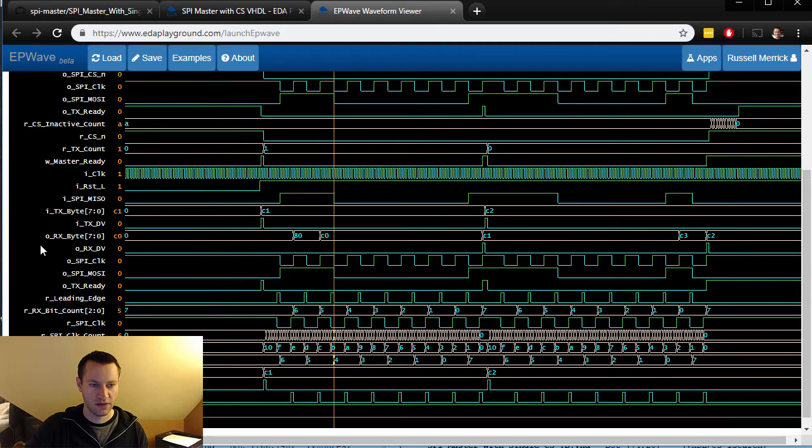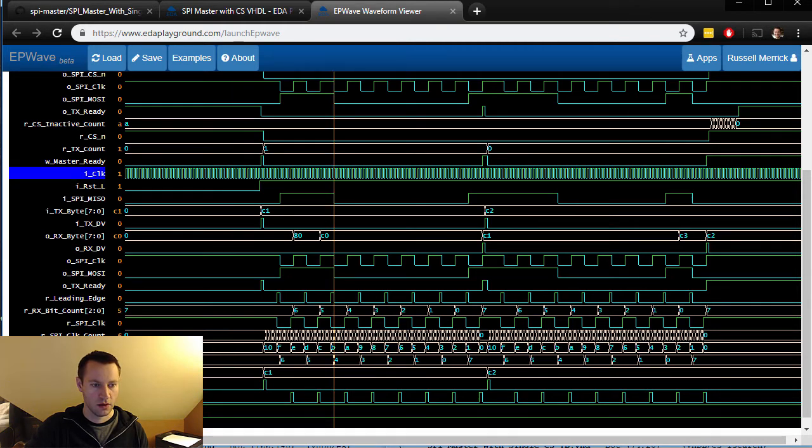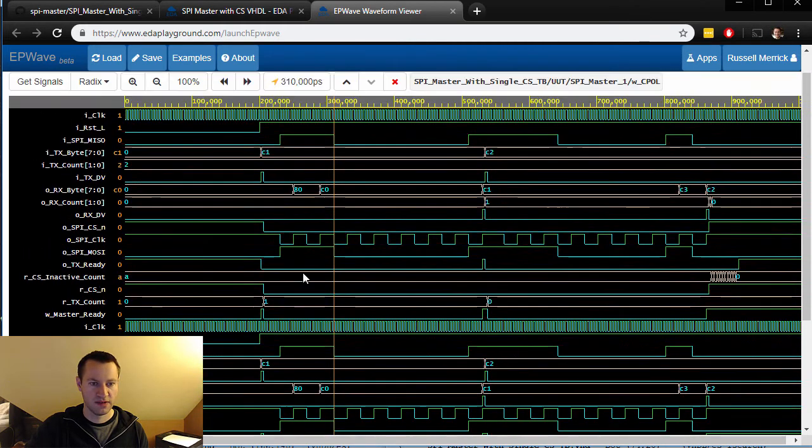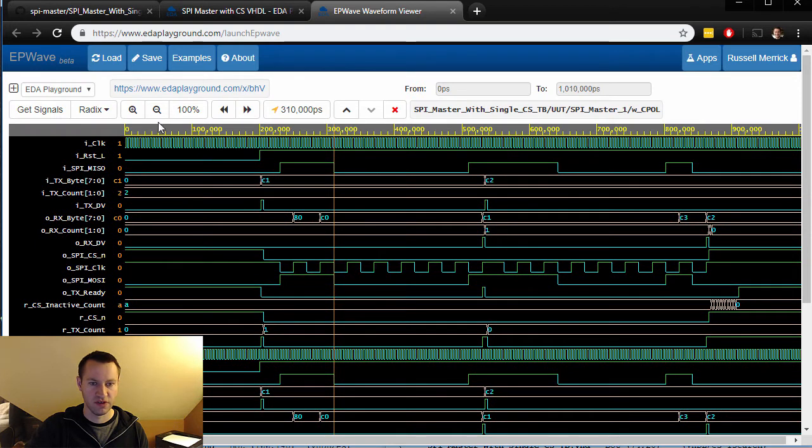And these top ones are just the SPI master with chip select, so we'll pay more attention to this.